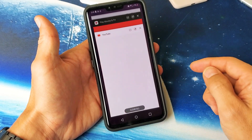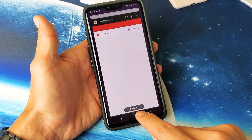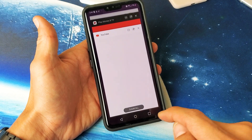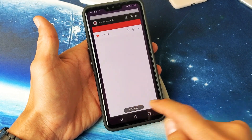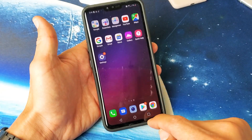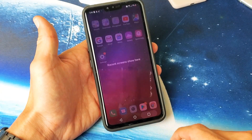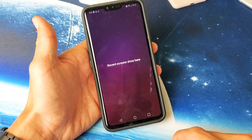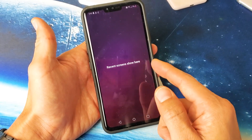Now if you want to close all the running apps, look down here — it says 'Clear All.' If you tap on that, all the apps will close at once. And if I tap on that again, you can see that there are no remaining apps currently open.